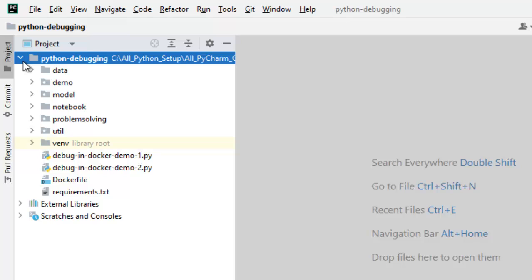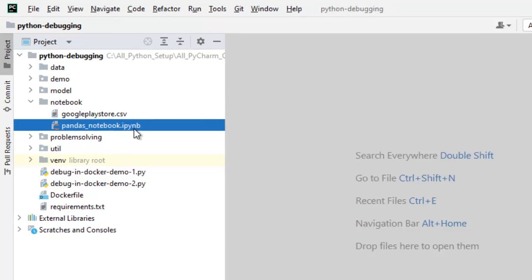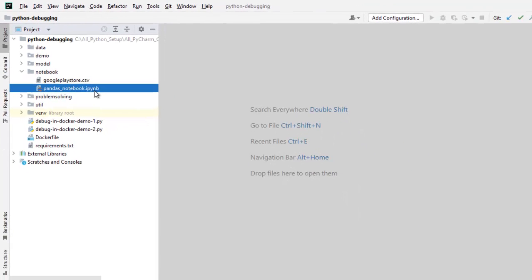So inside Python debugging, I have the specific directory called notebook and here I have pandas_notebook.ipynb. So let me open this.